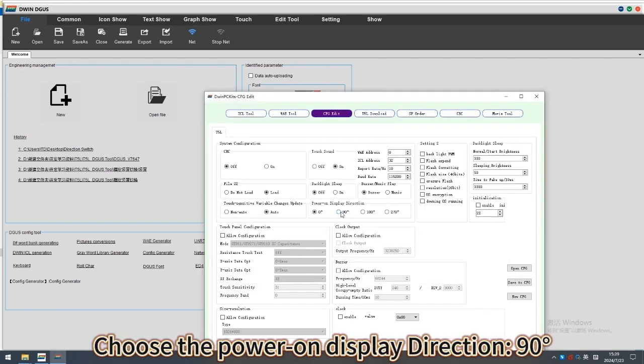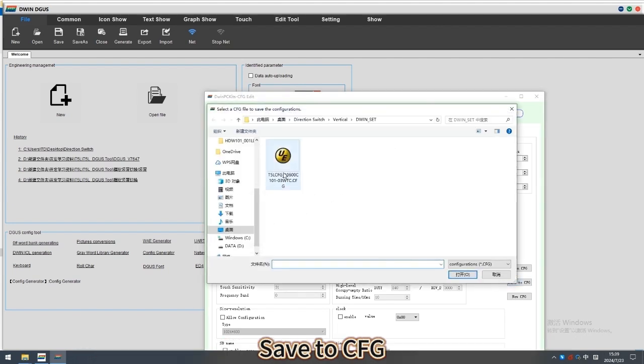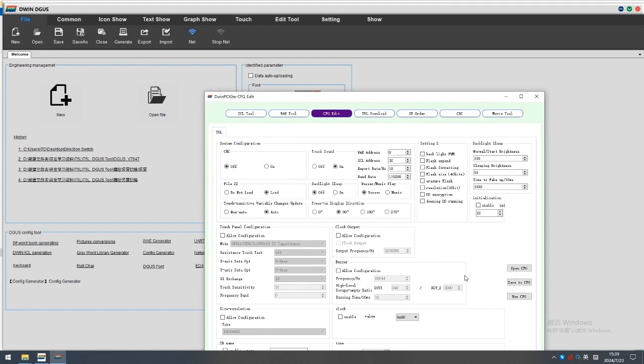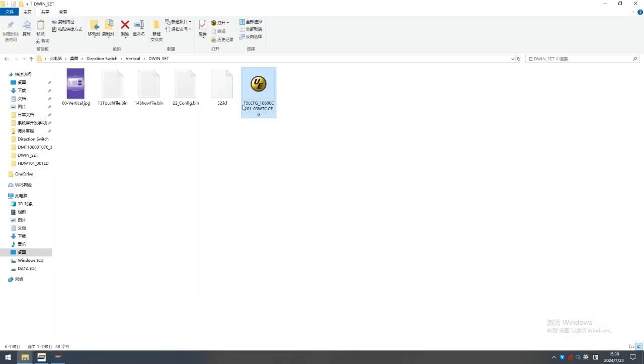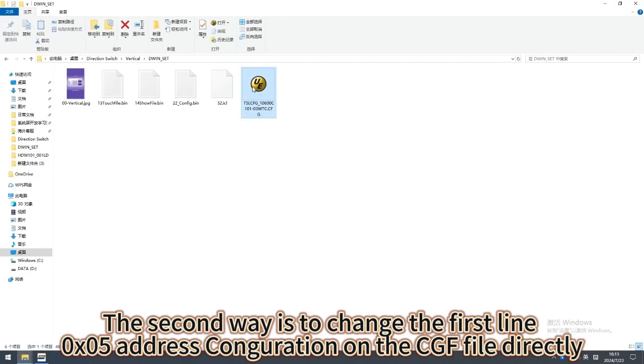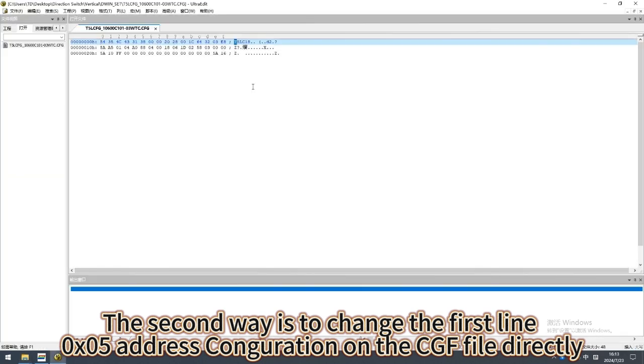Choose the power on display direction, 90 degree, save to CFG. The second way is to change the first line 05 address configuration on the CFG file directly.